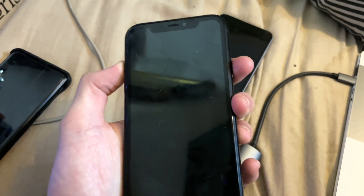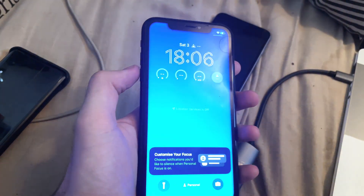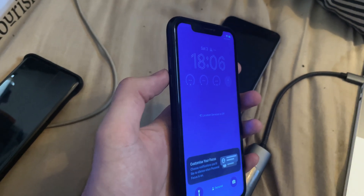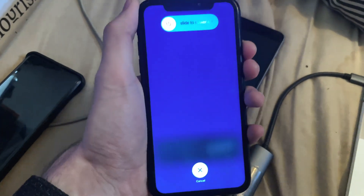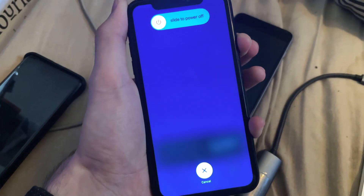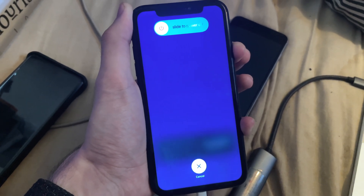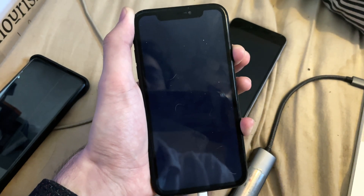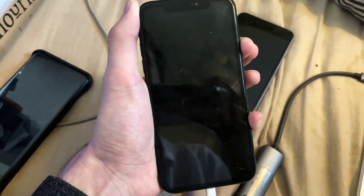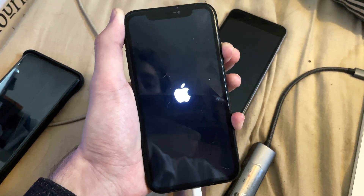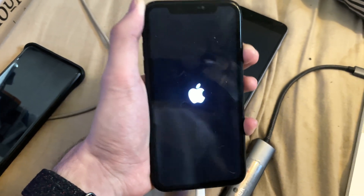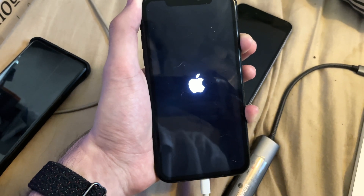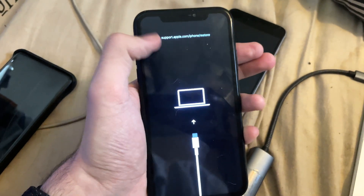Click and release volume up. Click and release volume down. Then click and hold the power button and keep holding until you're in recovery mode. Click volume up, click volume down, press on the power button and keep it held down — do not release. You must keep this held down until you're brought into recovery mode. The screen is going to go black, just keep holding the power button. At any moment now we should see the recovery mode screen — and there we go.